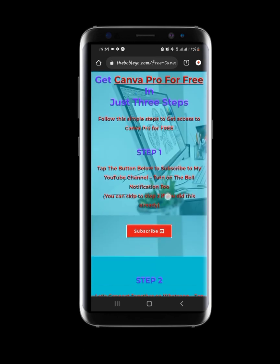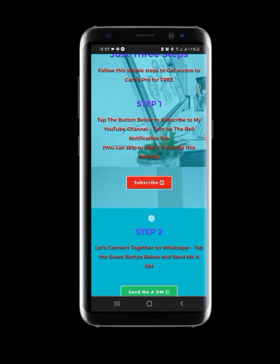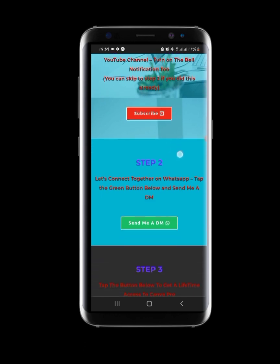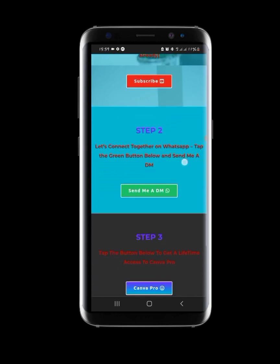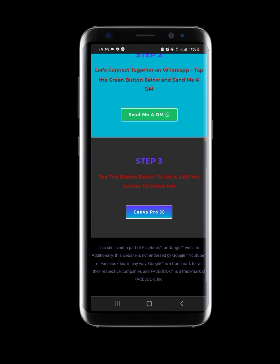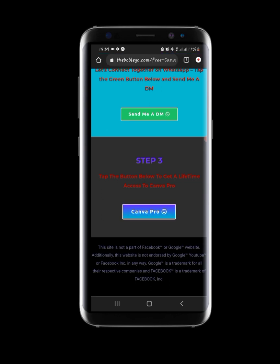Enter this page and follow what it says. It says 'Get Canva Pro for free' — there are three steps. Step one: subscribe to my YouTube channel. Step two: connect with me on WhatsApp by pressing the green button. Step three: tap the button below to access Canva Pro for free for a lifetime. I'm going to tap on the Canva Pro button now.